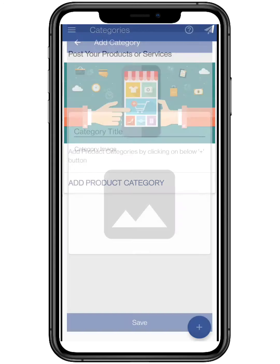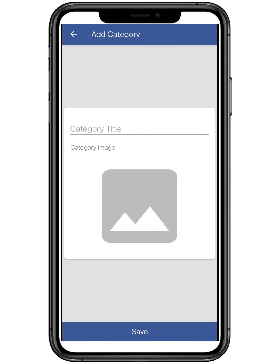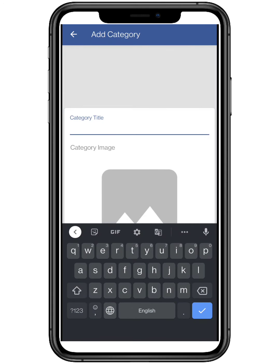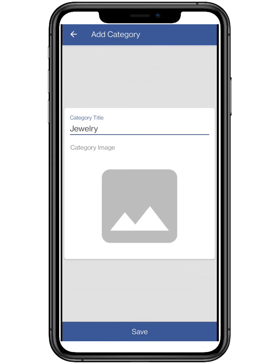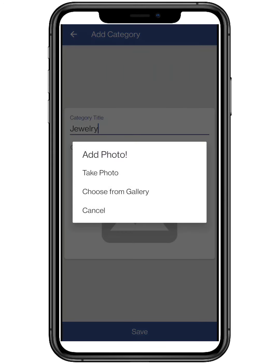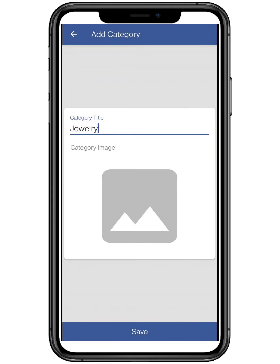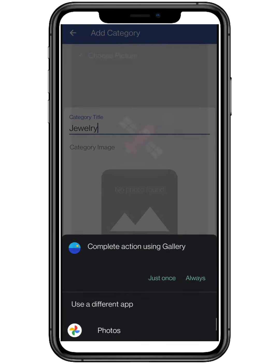Add a category of your business — like here I'm adding Jewelry. If you want, you can select a picture if it has a label.